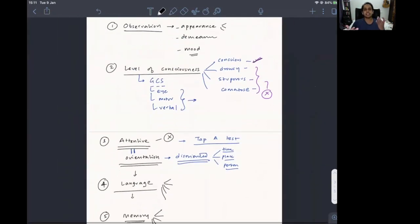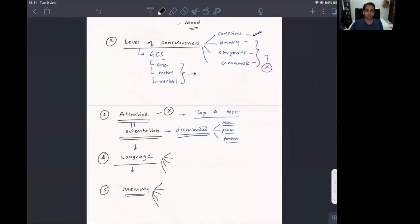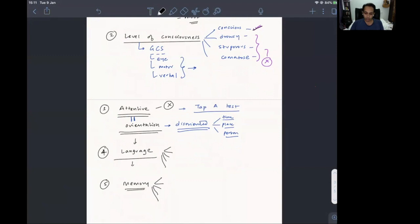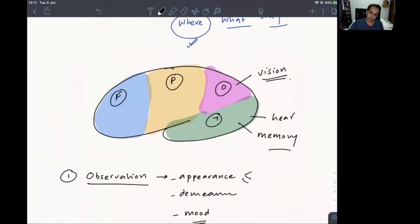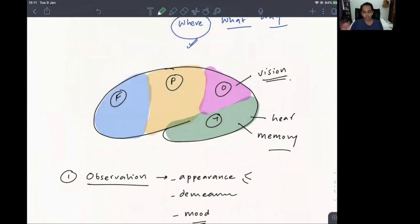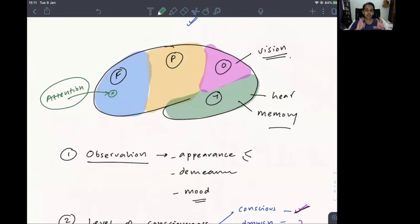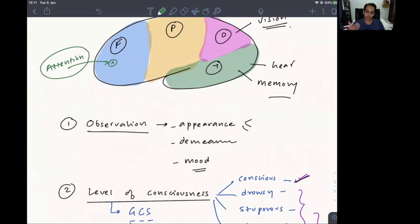These tests — consciousness, attention, orientation, language, memory — serve as preparation for higher mental function testing and are also part of it. They also have localization value. For example, attention is a function of the frontal lobe, so if attention is impaired, you can infer something is wrong in the frontal lobe. Ideally, neurological examination should follow an anatomical course, but these tests must come first.